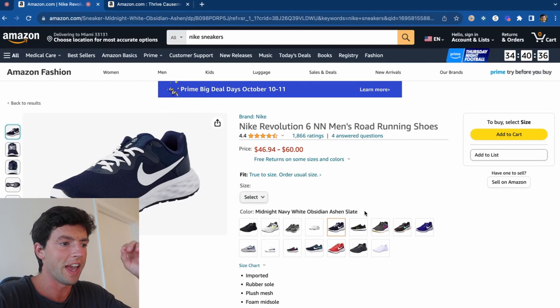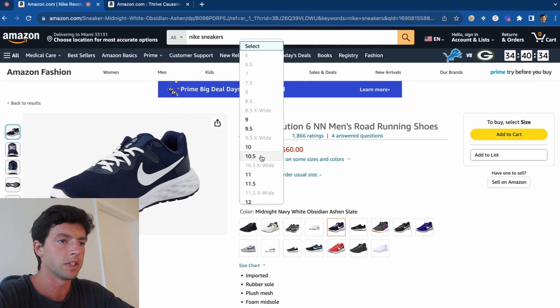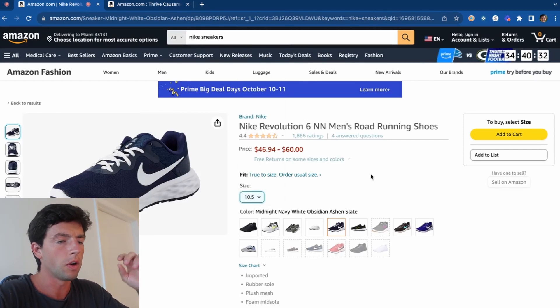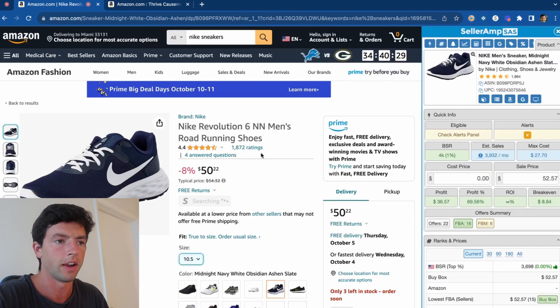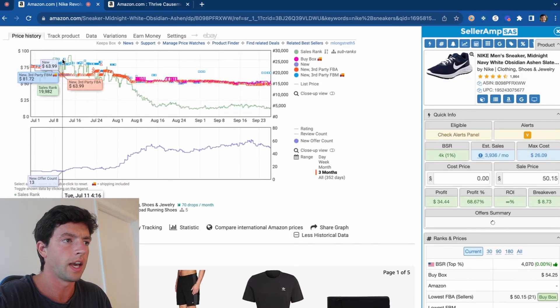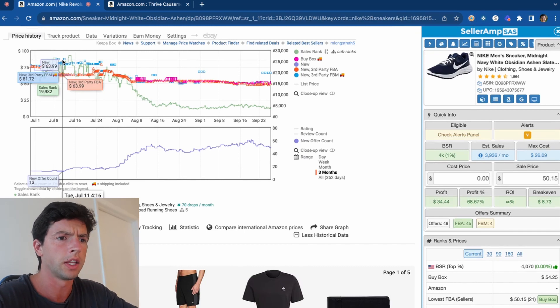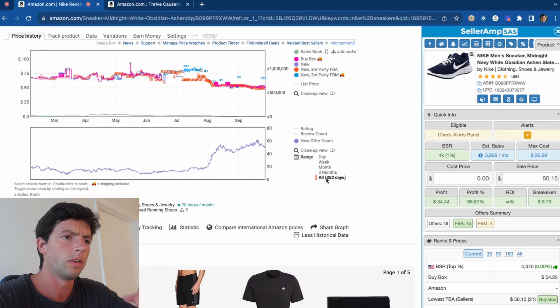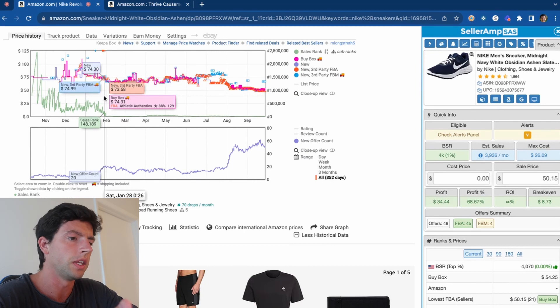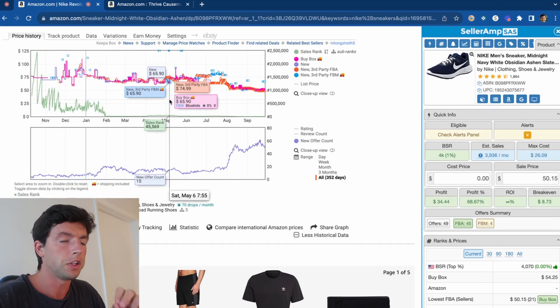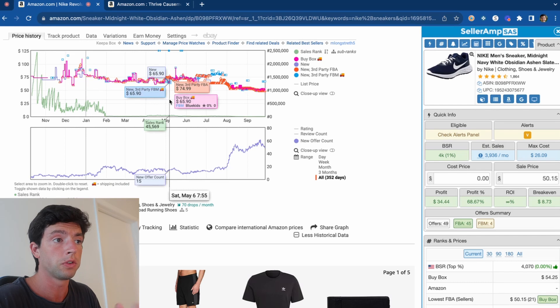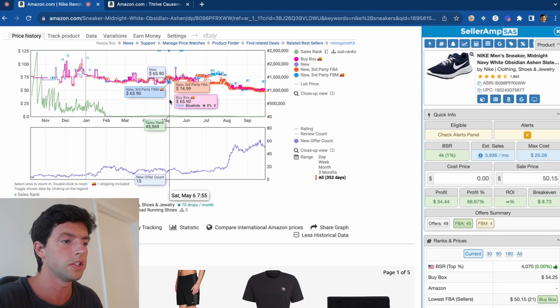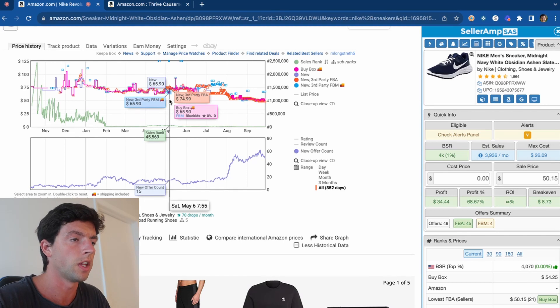So we're here inside my screen and when most people are using Keepa, say we just select a size right here, the only data they're actually looking at is the chart right here. They'll look at the 90 day data or go to the all time and take a look at the last year. However, you're missing out on a lot of important data that can be crucial and incredibly helpful for making better buying decisions in terms of actually making good product buying decisions.